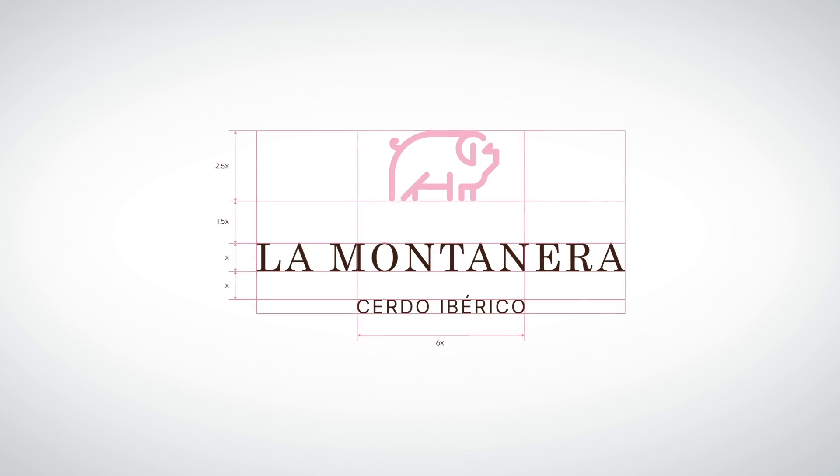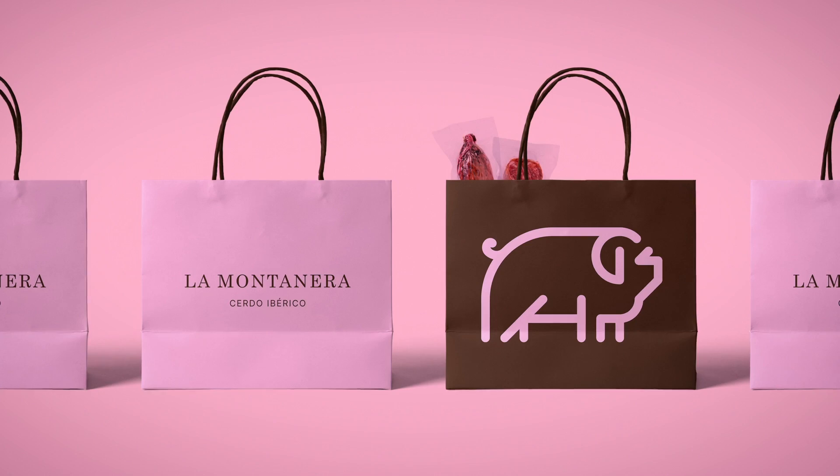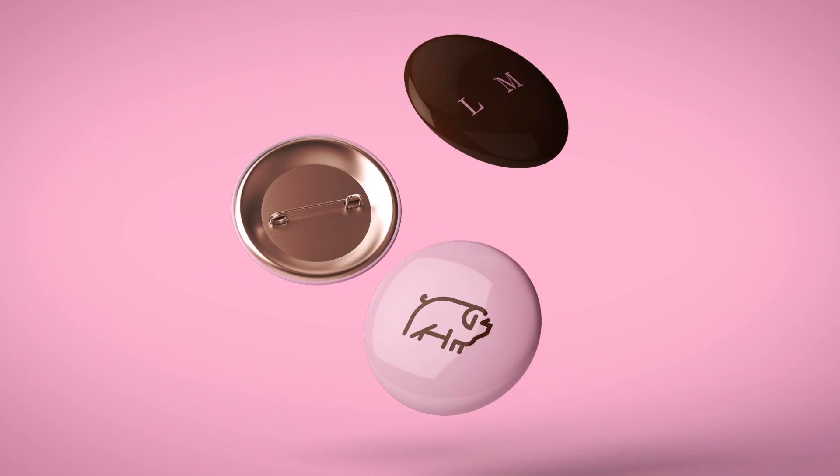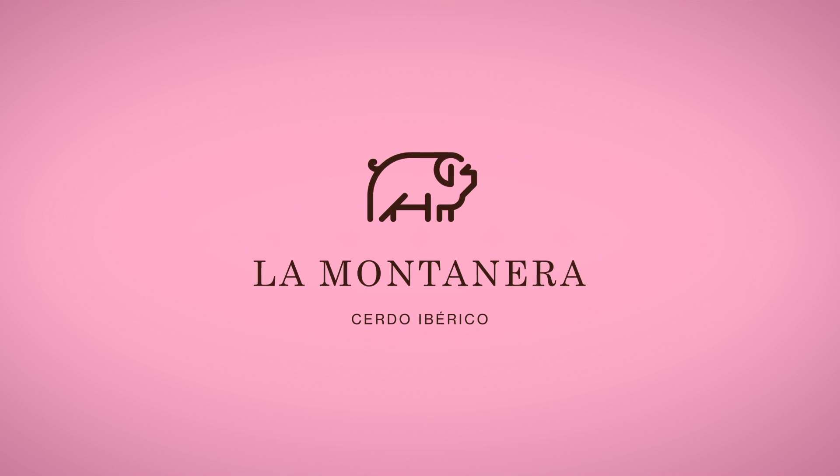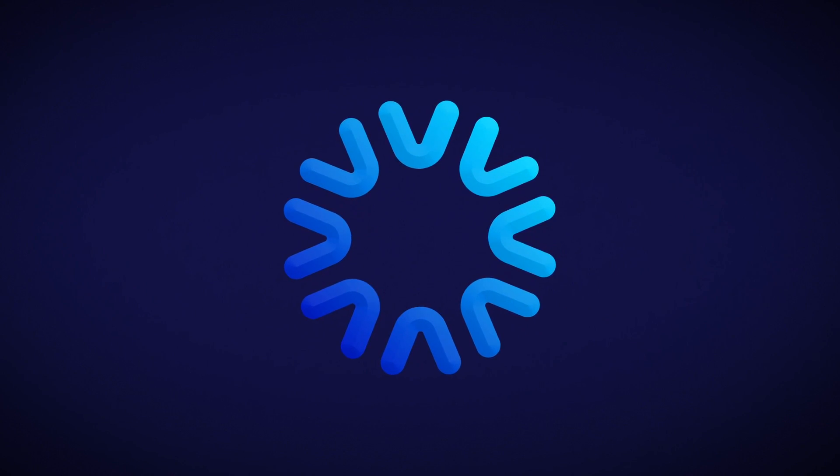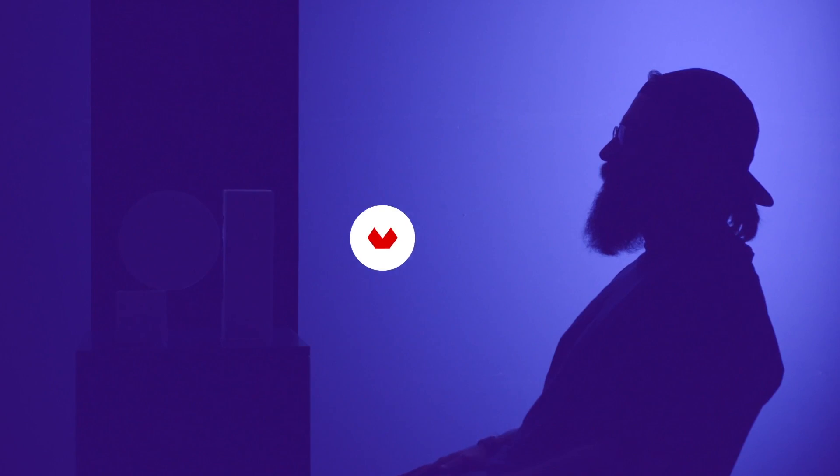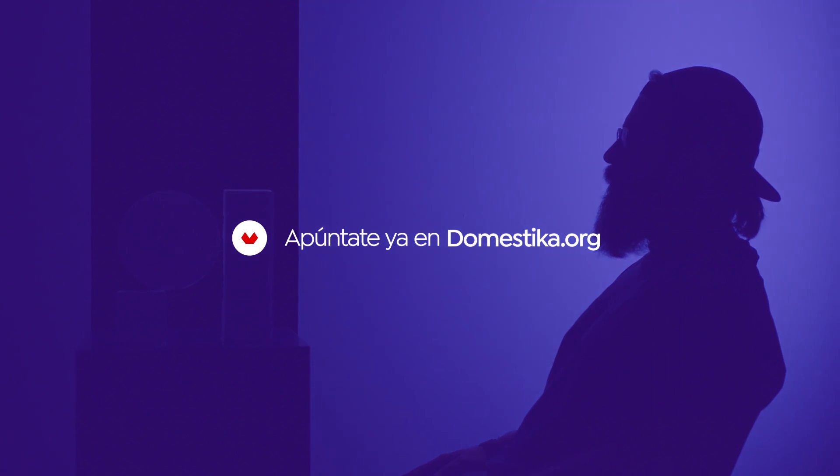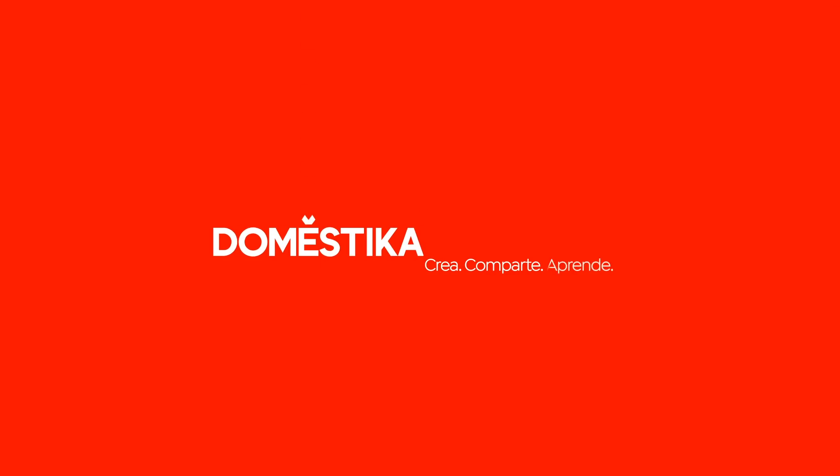In this course Ruben teaches his creative process to master a graphic simplification for logo design step-by-step. Learn how to design simple and memorable brands while maintaining your own style throughout the process. If you want to learn more, click the link in the description and join the course. Now let's get back to our tutorial.